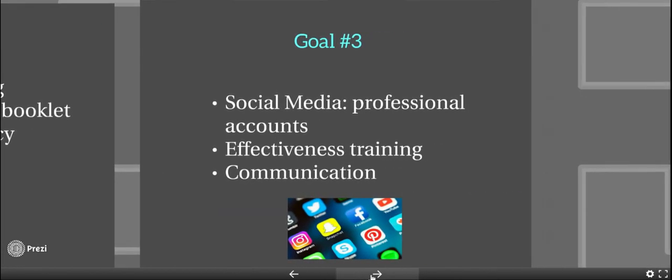Goal number three for professional development is social media: professional accounts for all teachers and for the district on Facebook, Twitter, and Instagram, effectiveness training on social media, and communication through social media.